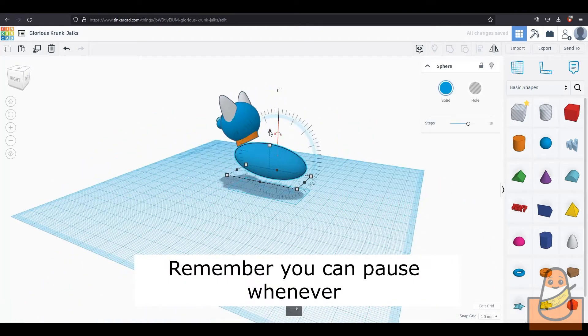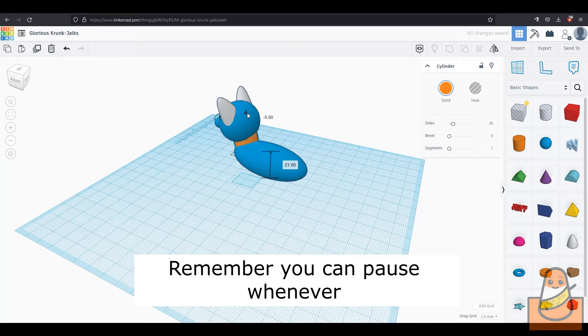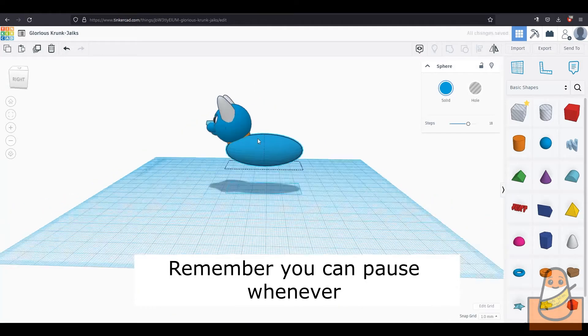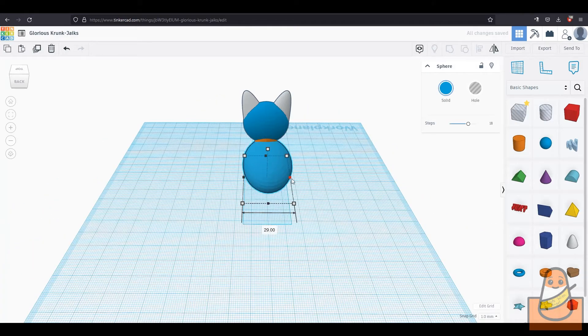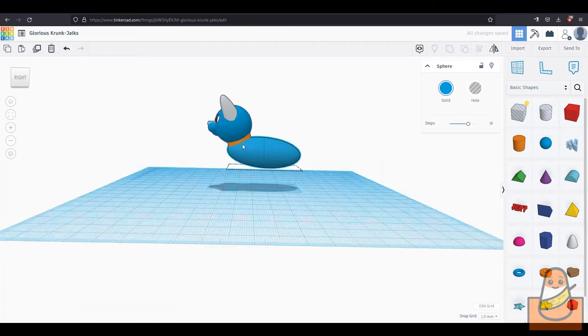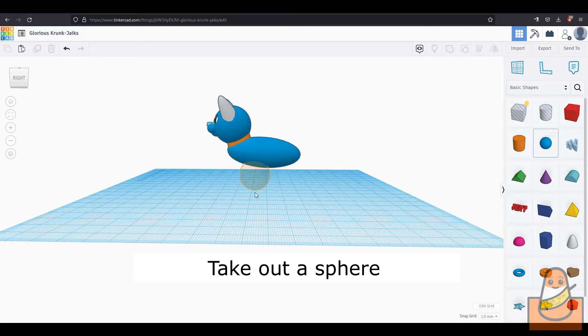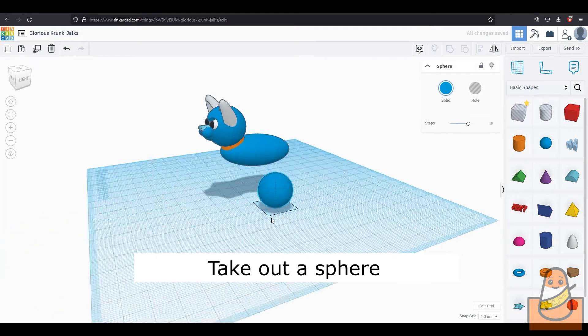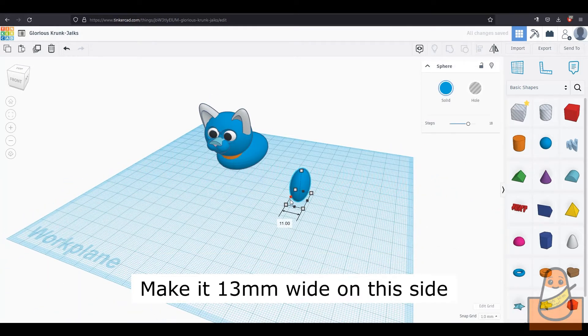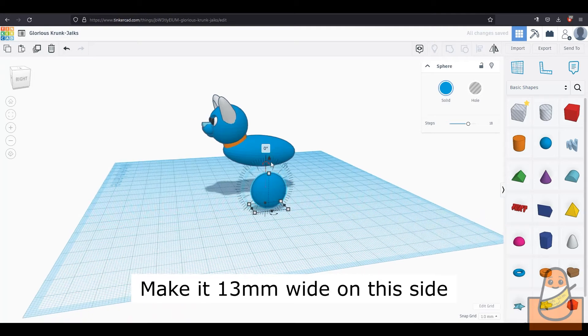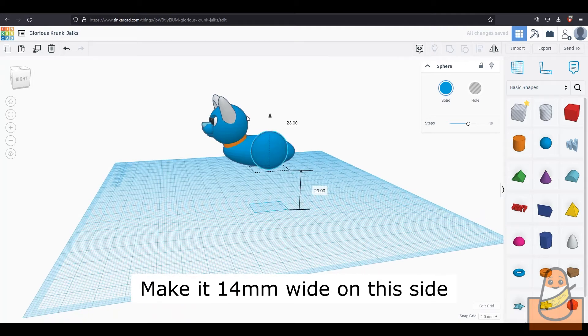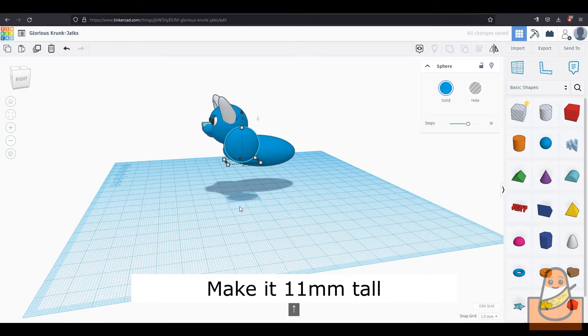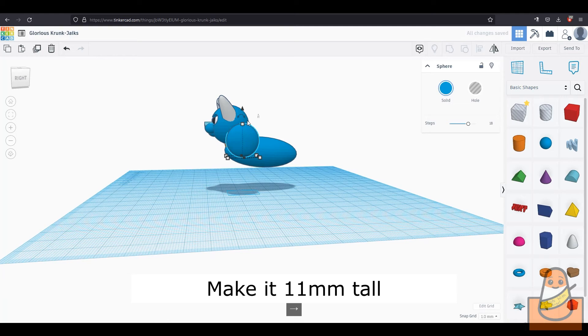You can pause here or any time, but we are going to be making the legs now. We are making the front legs first. Take out a sphere and make it 13mm wide on this side and 14mm wide on the other, and 11mm tall.